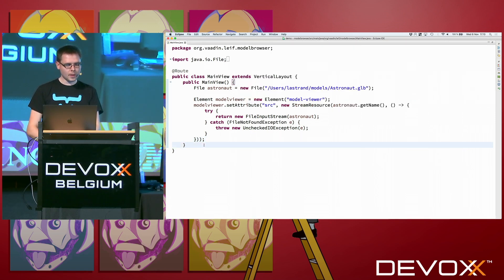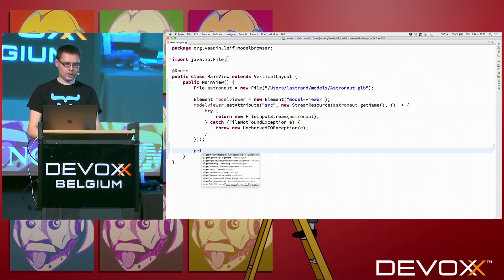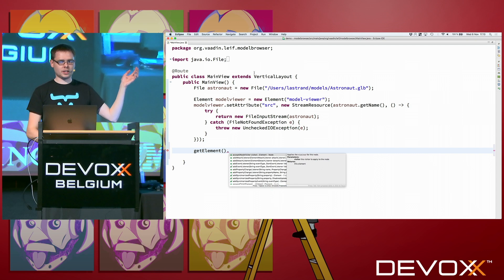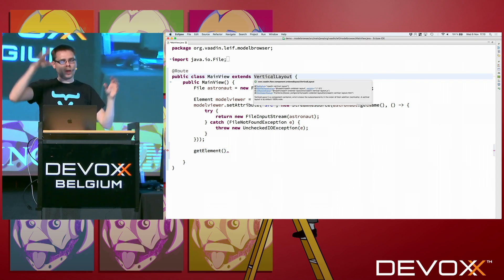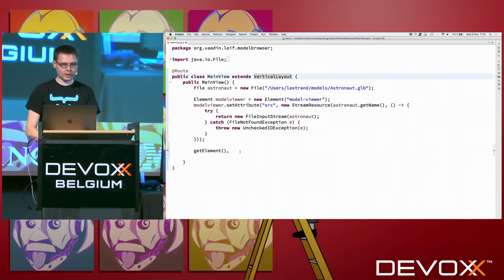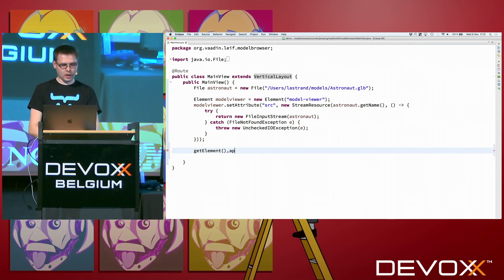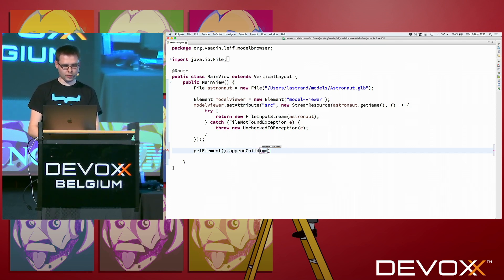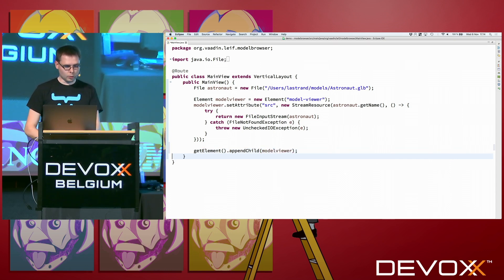And then fine. Stop redeploying. Then finally, we need to get the element that is backing this vertical layout. That is the whole application here. So we get the element, DOM element that that represents, and we append as a child this module viewer. And now we're almost done.